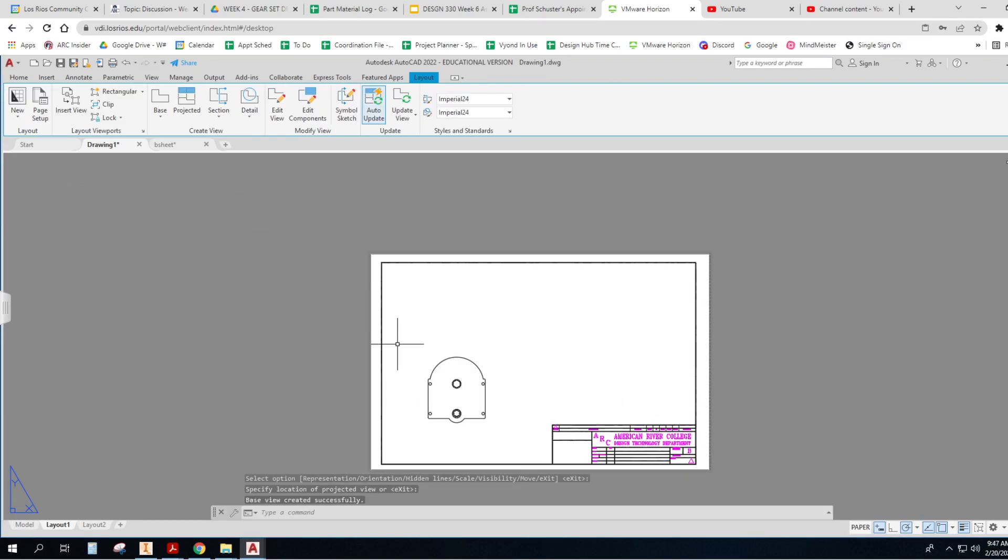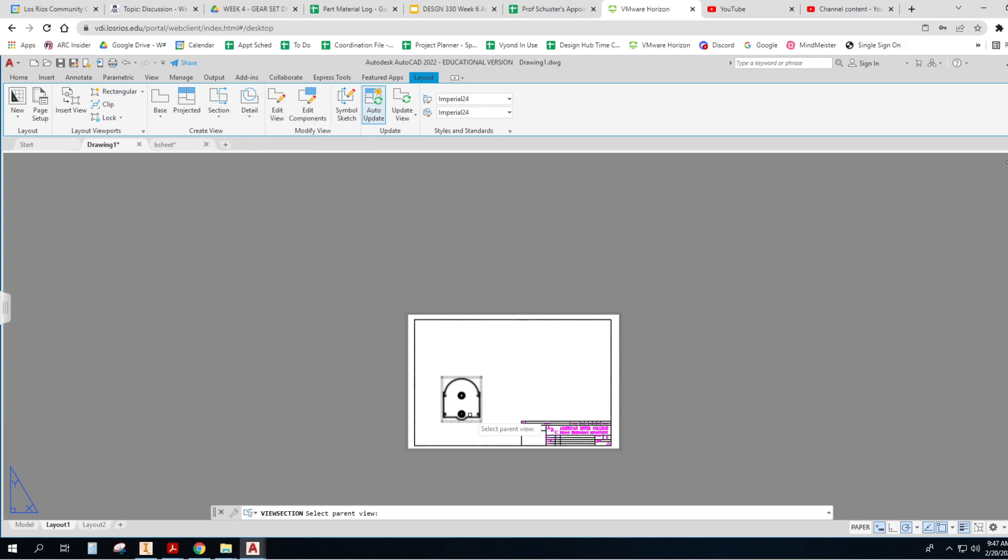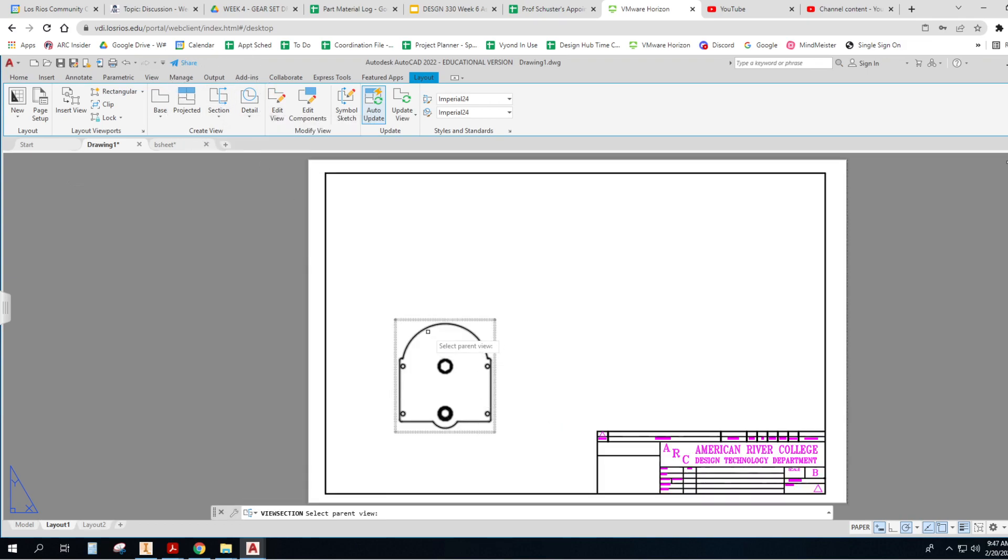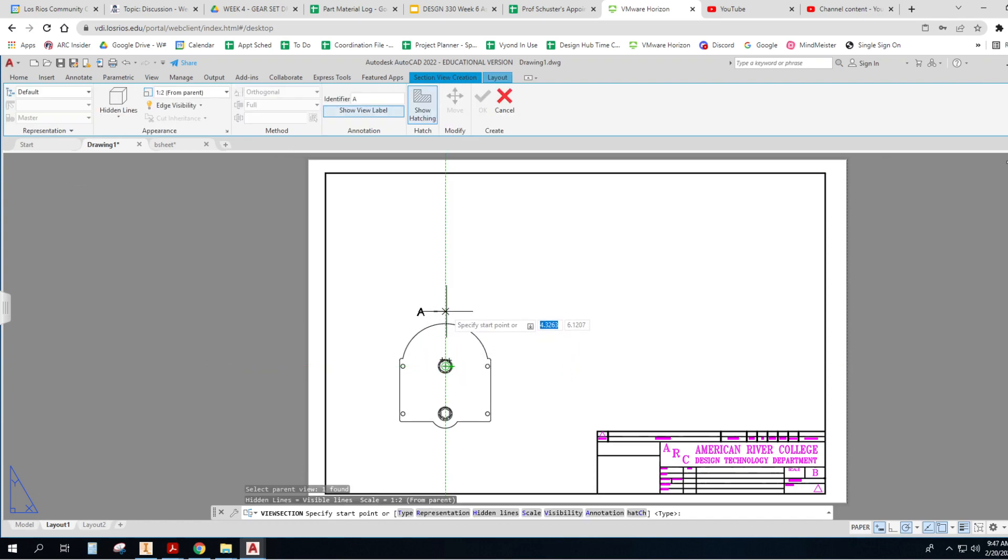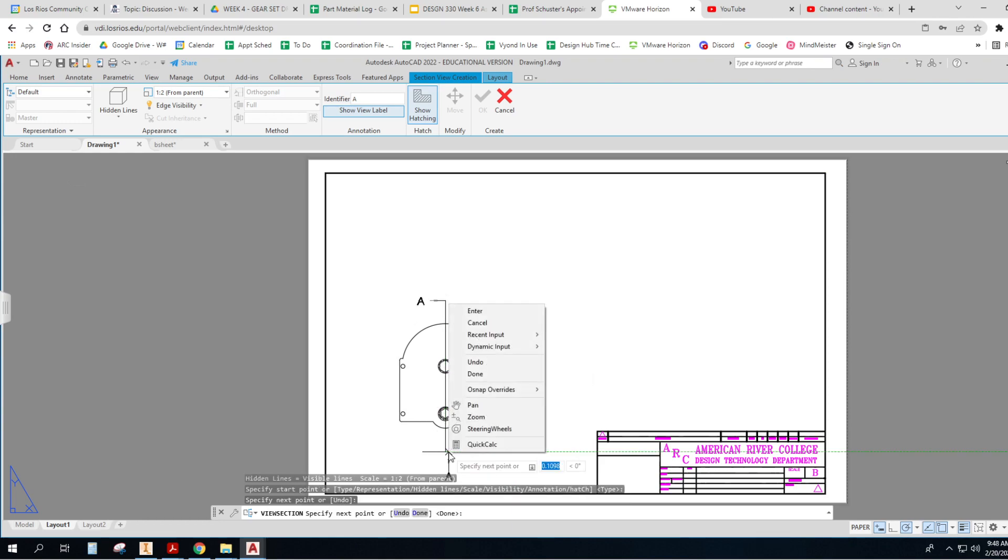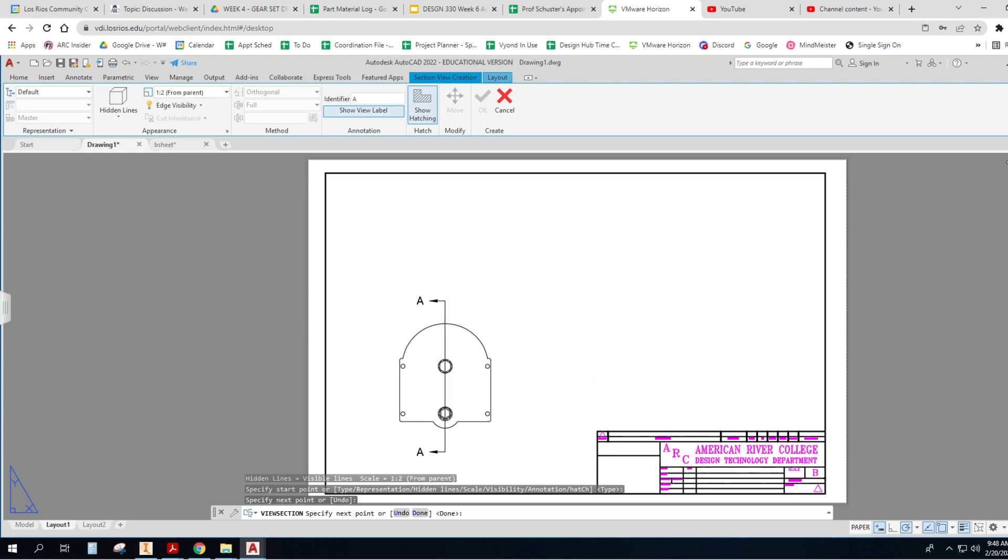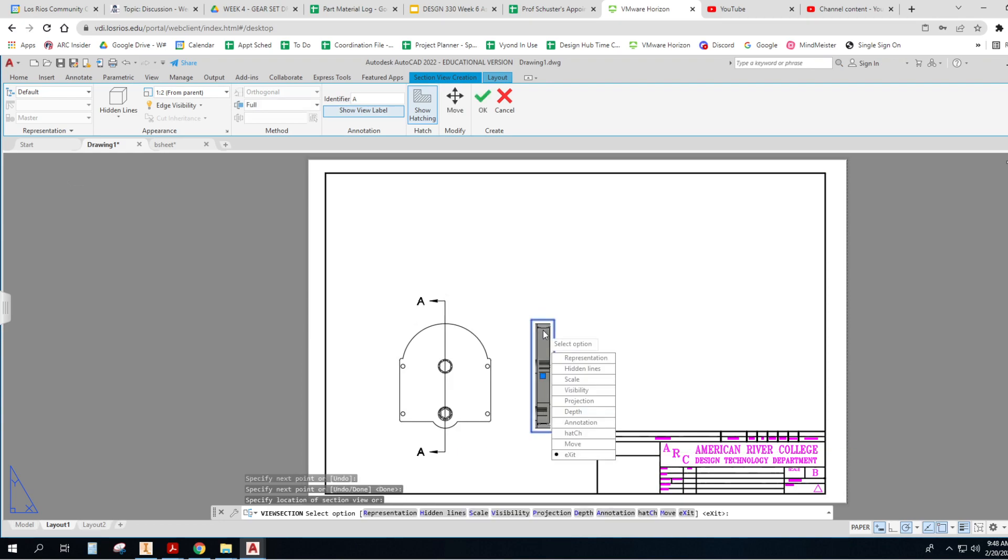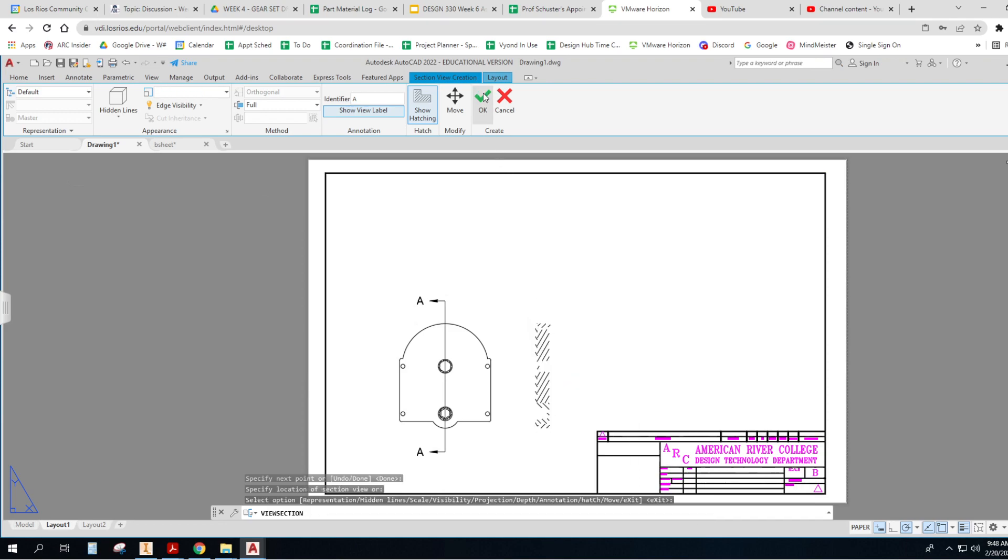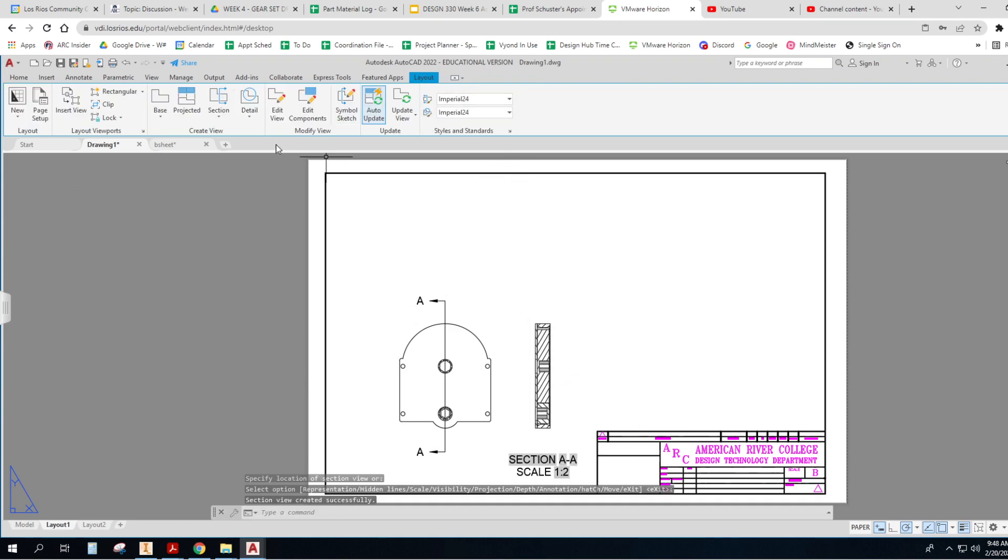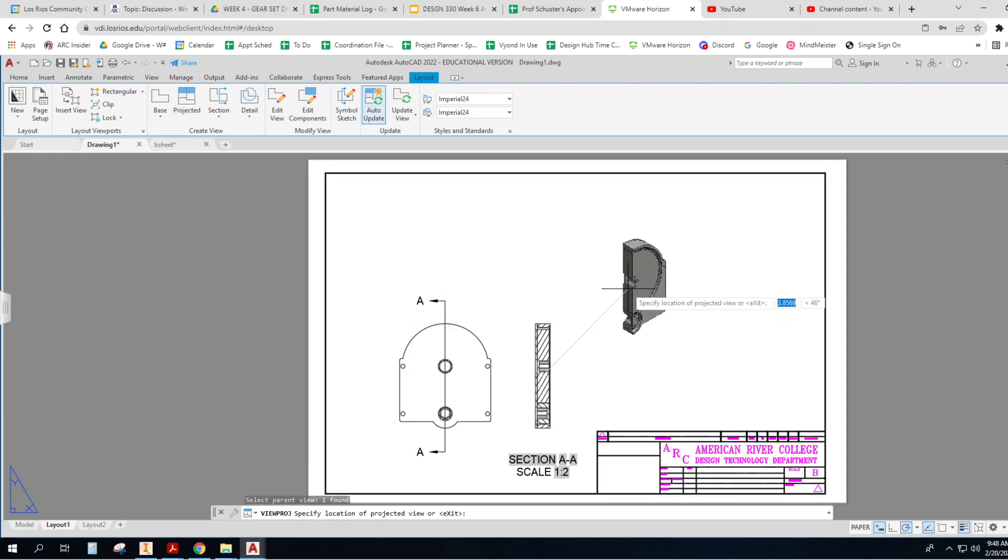There we go. Now I can make a section view, as I did before. Section. That. And I'm going to place it. Right-click, Enter. And I'll go place it over to the side. I always like to click the green box. And now this is a projected view of this. There we go.